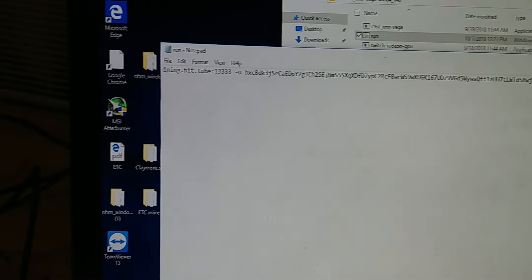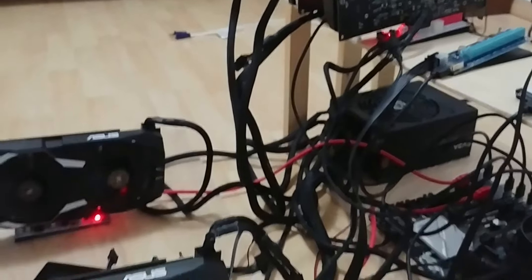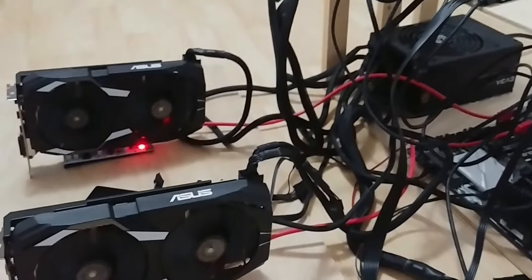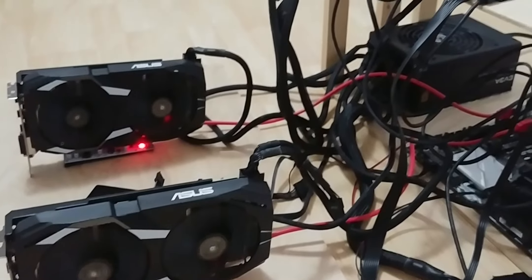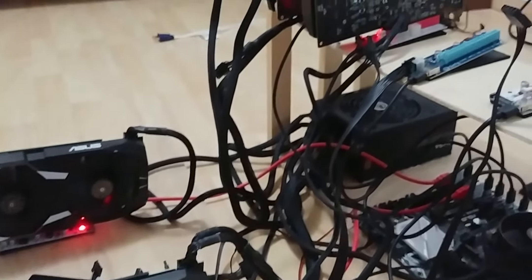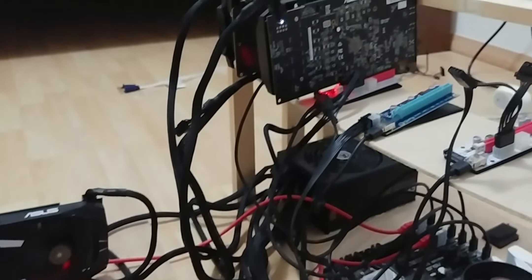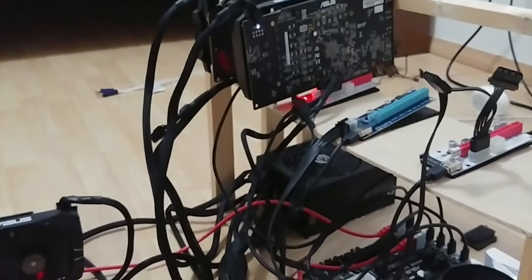Right here on my left hand side I have a couple of GPUs running, mining BitTube.